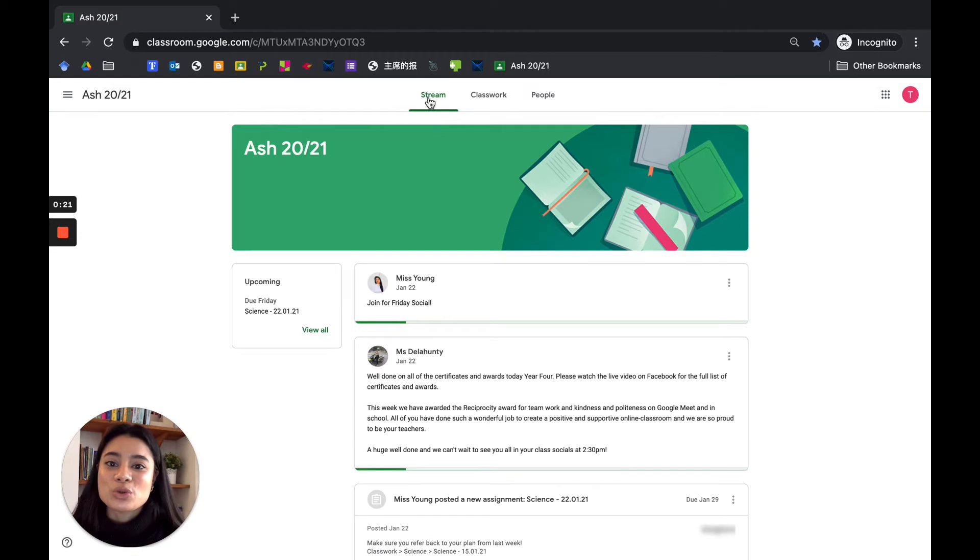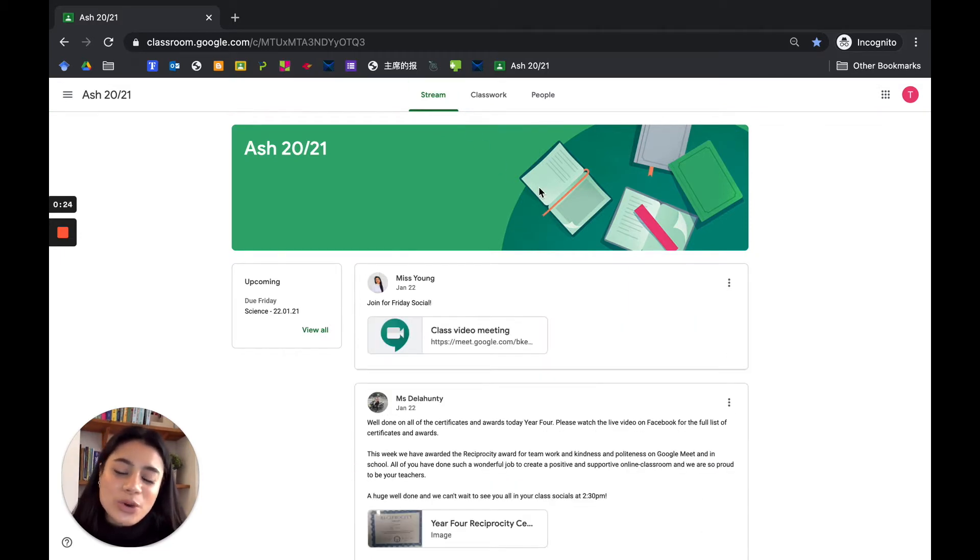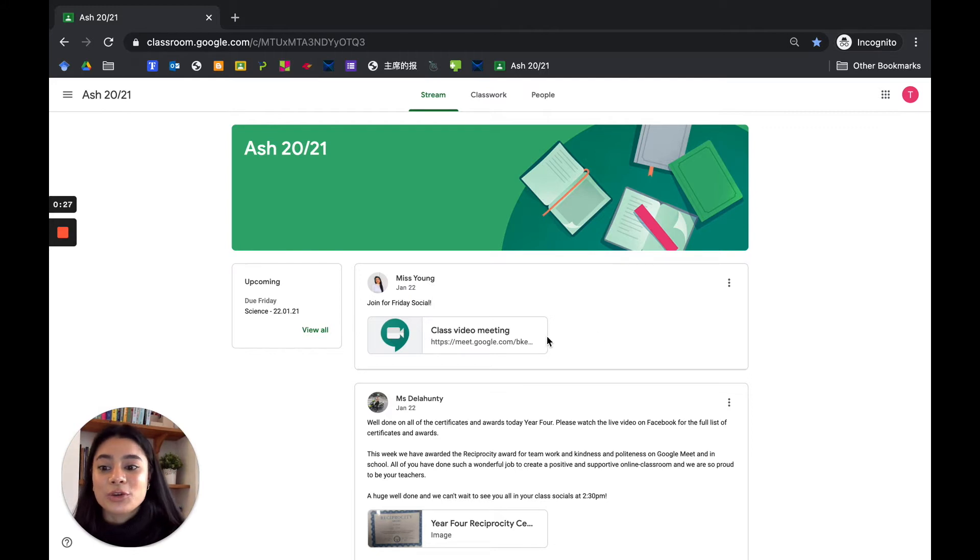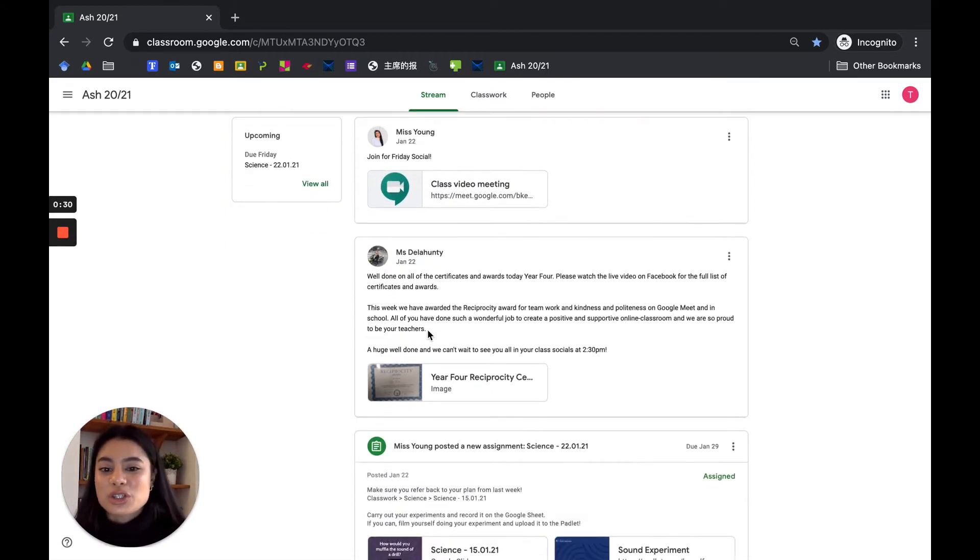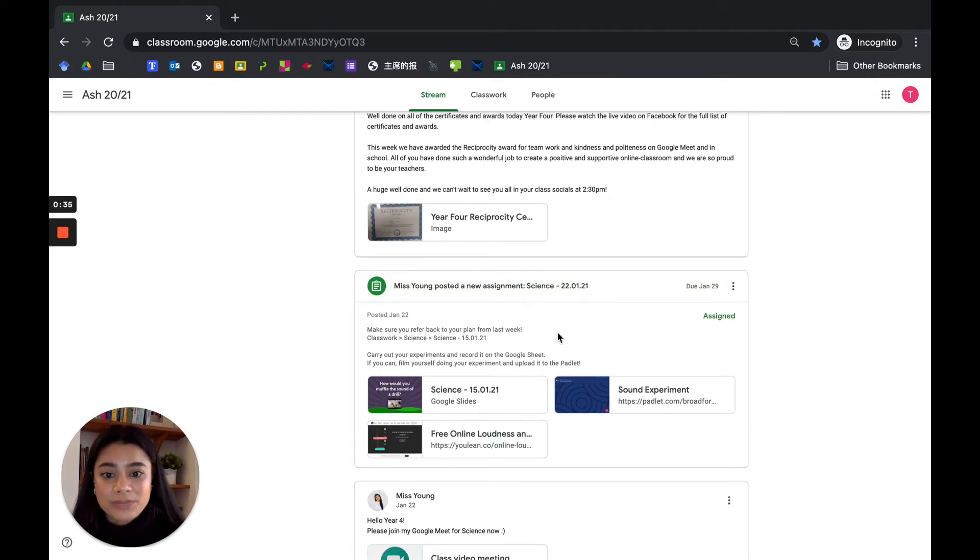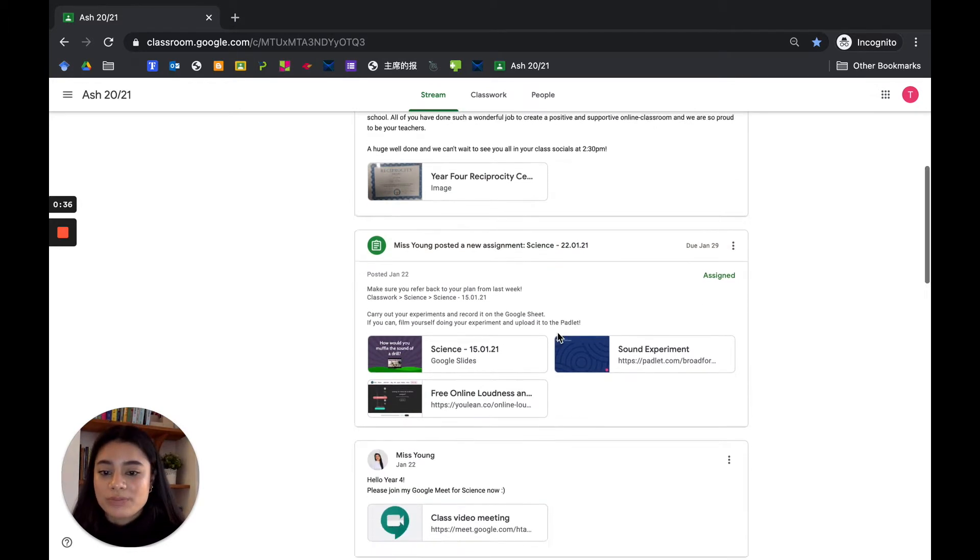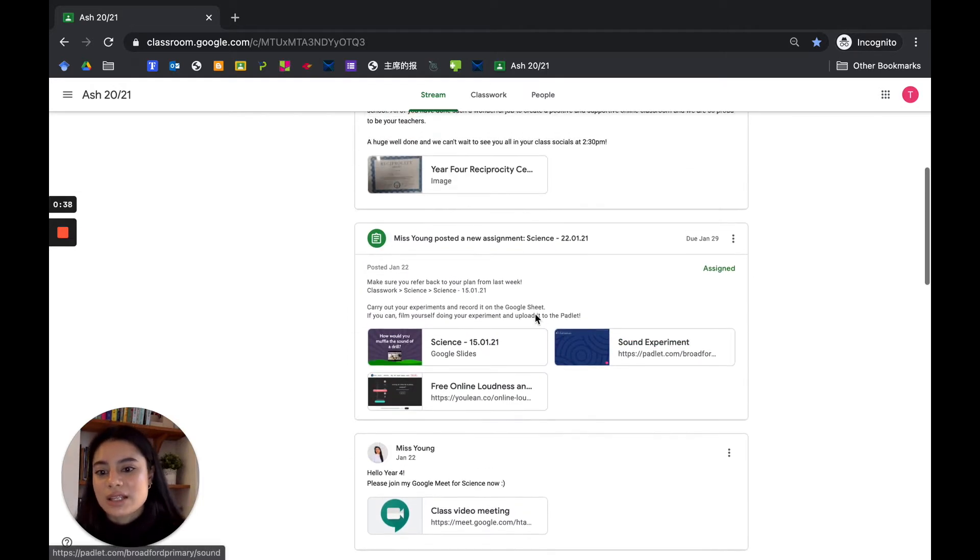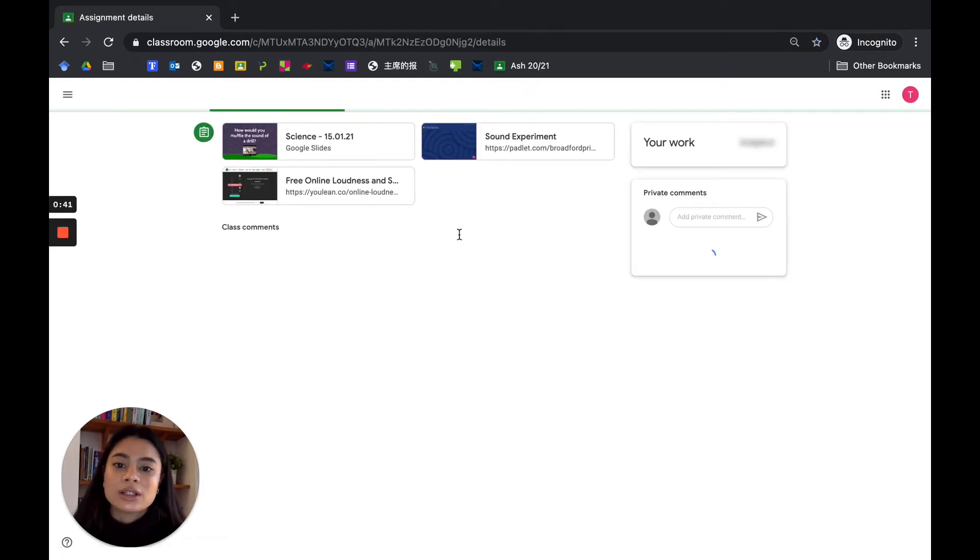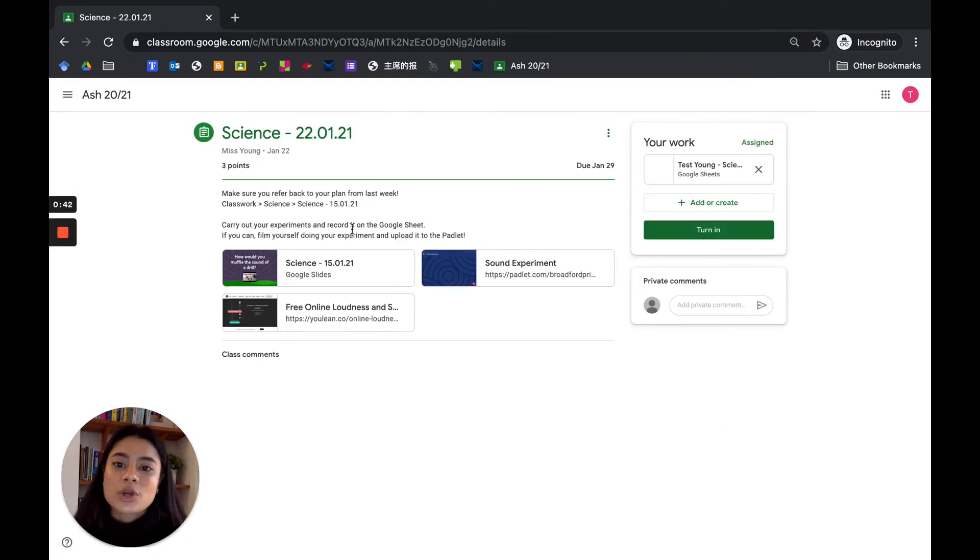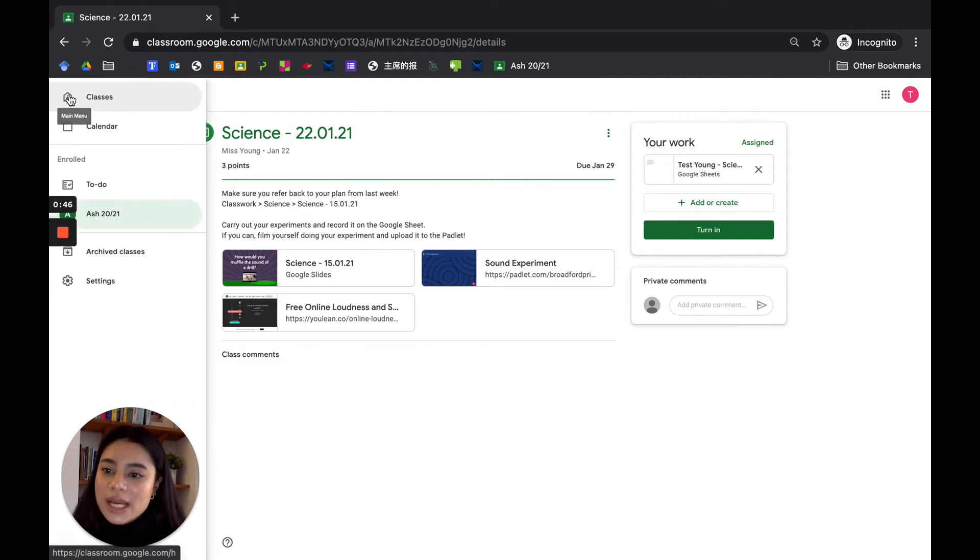You will see here it brings you to your stream. Now your stream is where everything gets posted. You might have Google Meets links, you might just have some announcements, and also assignments get posted on the stream. That's one way to access your assignment. Let's just have a quick look, so it'll bring you to your assignment.